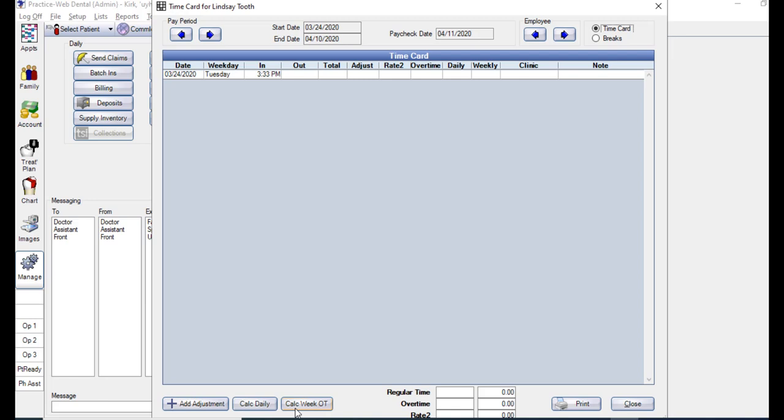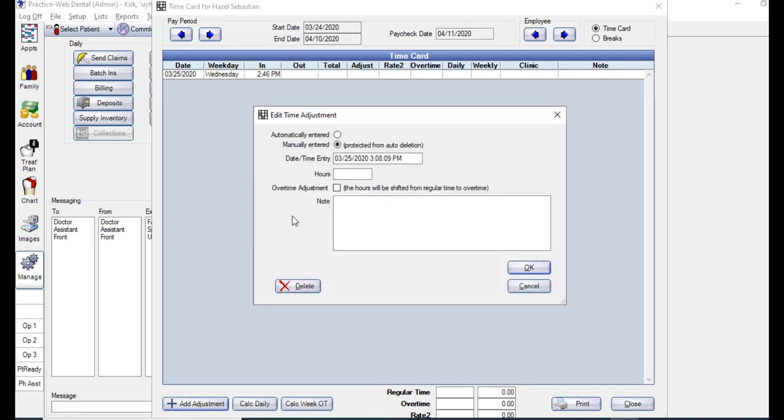There are two ways to make adjustments on a time card. You can use the add adjustment button here, and this will allow you to enter a flat amount of hours rather than in and out punches. For example, if you're entering vacation time and you're only needing to enter eight hours, this is how we would do that.